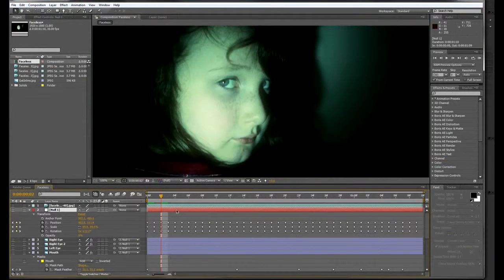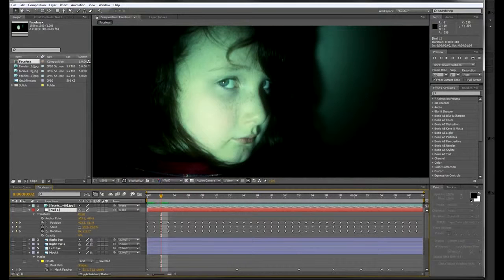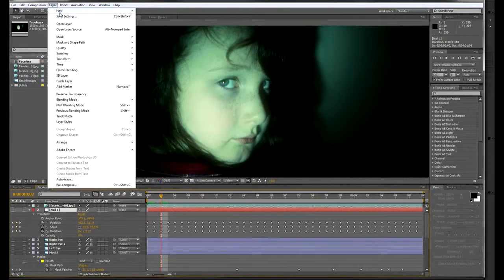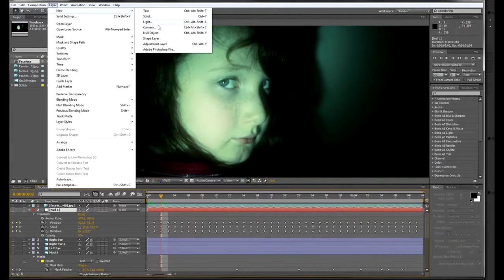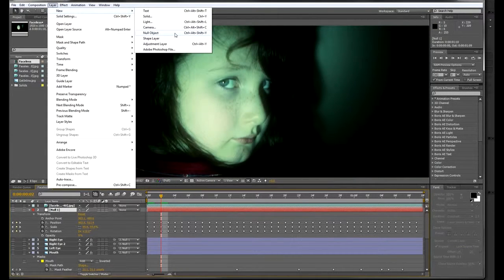Create a new null layer by going to the menu item named Layer, then New, then Null Object. I already have one created in this project.